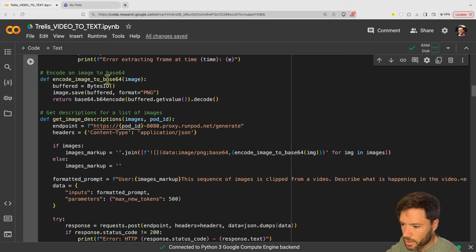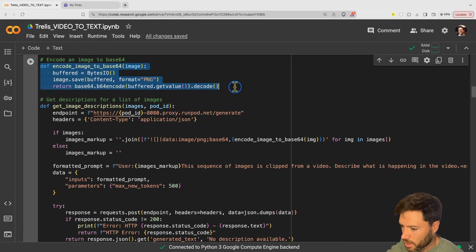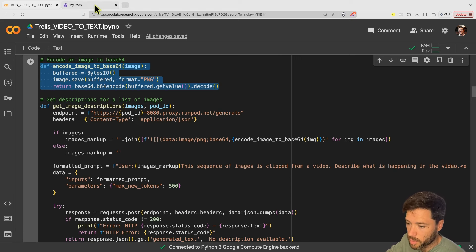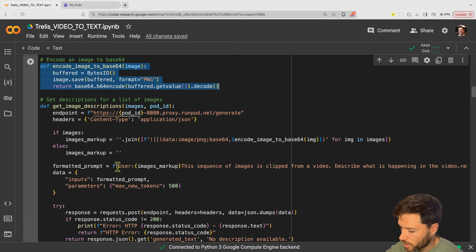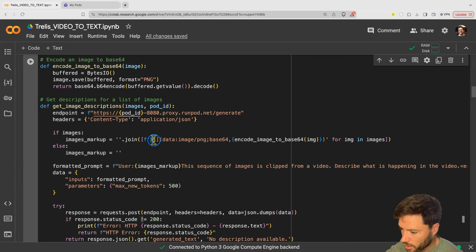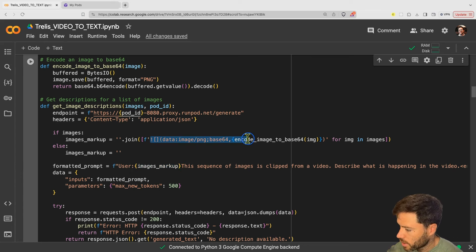With that we should be ready to encode the images into Base64 and then submit them to the Edifix endpoint. I'm going to get the format for the Edifix endpoint, which uses a markup of the images — basically this format here with an exclamation mark, square brackets, and then the image itself.